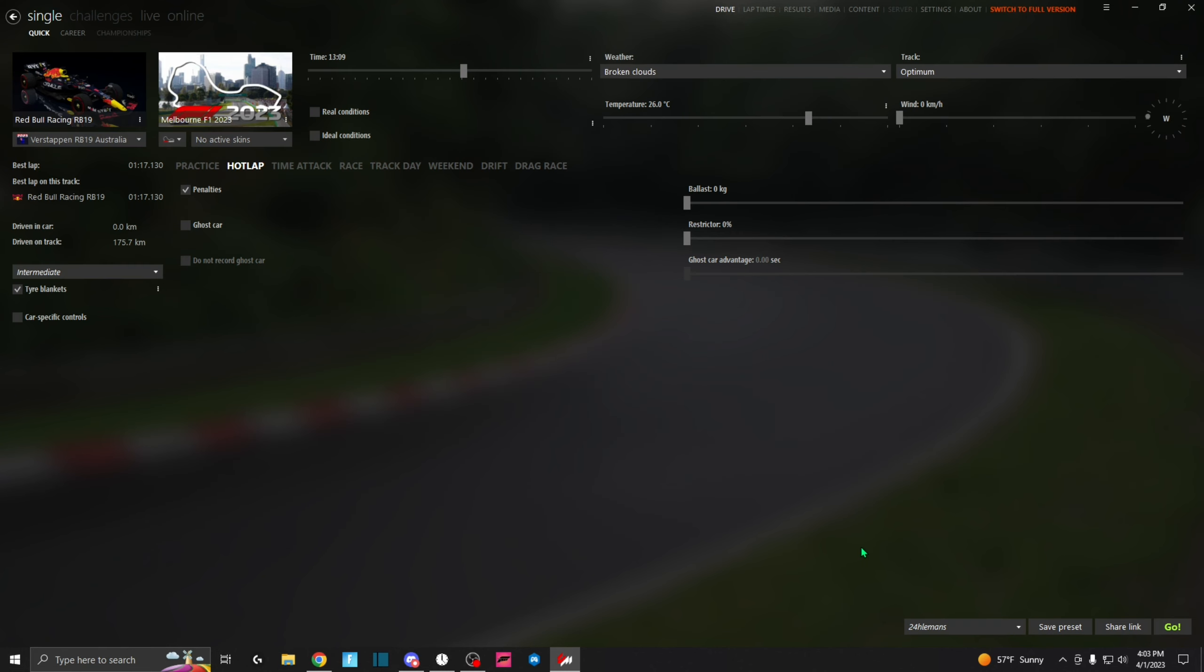Alright, now the next step is in-game. So what you're going to do is load into a quick session. I'd choose either Practice or Hot Lap. You don't really want to be in a race for this with a whole bunch of other cars.